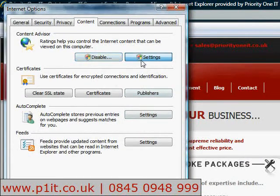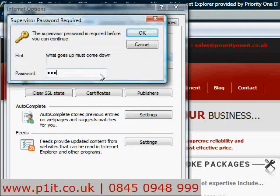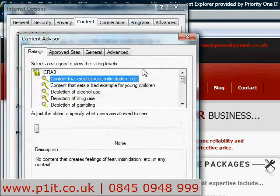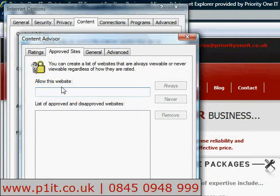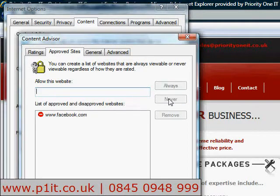Now go to Settings — you'll be prompted again for your password. Under Approved Sites, type in Facebook for example and click Never, and it's added to the disapproved websites list.